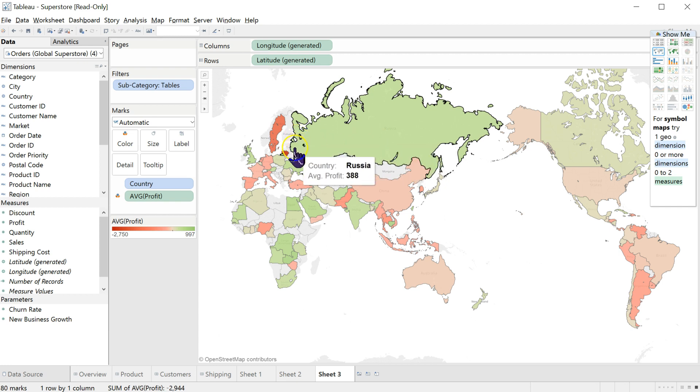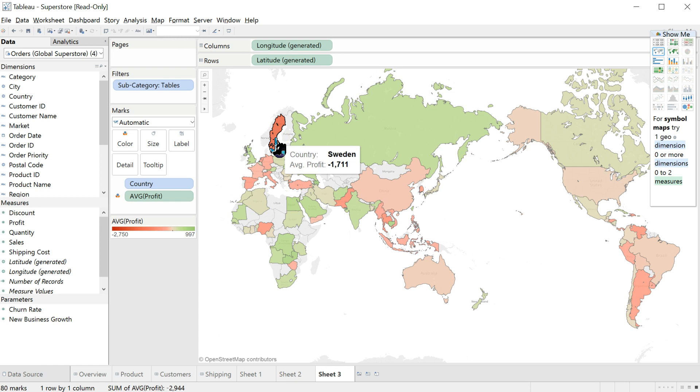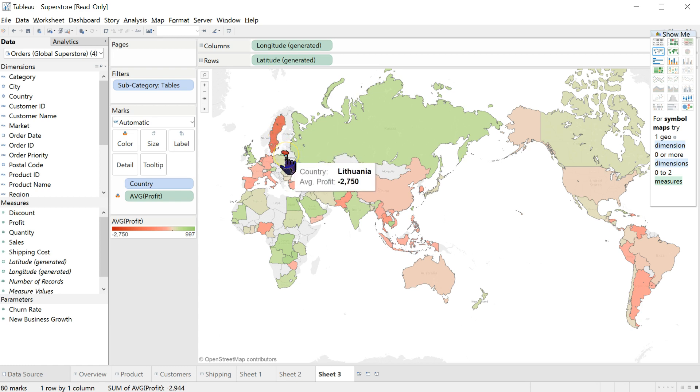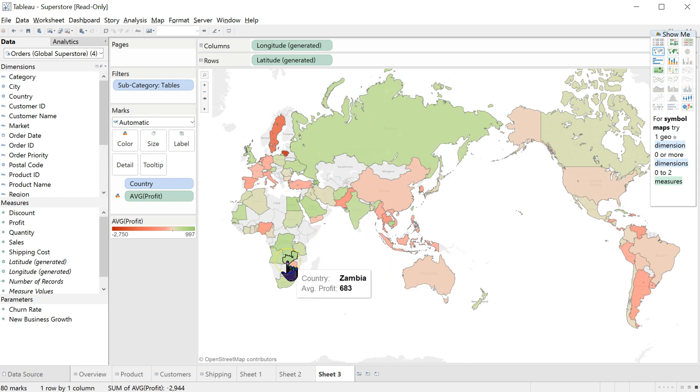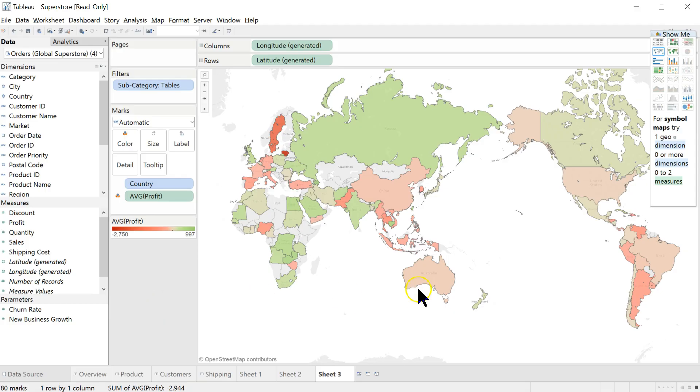The worst countries seem to be Sweden, where we're losing, yikes, $1700 per table. That's a pricey table. And in Lithuania, $2750 per table. At least per sale with a table in it. That's awful. And ridiculous. Perhaps redonkulous. So I would rethink selling to Lithuania, we're doing it wrong. We need to study what we're doing in Russia or some of these other more profitable countries like Zambia and figure out why we're making money in those countries on table sales and why we're not making money in Lithuania or Sweden on table sales.